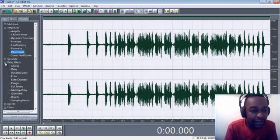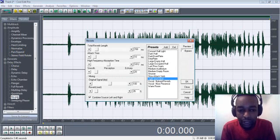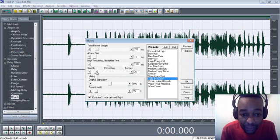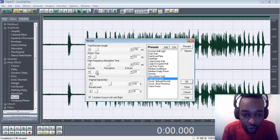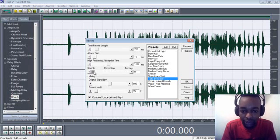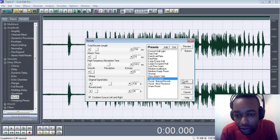Go to Delay Effects, and find Reverb — double click on it. Look for Tight and Close. Reduce the perception all the way to smooth, like to zero — perception on Tight and Close. Press OK.